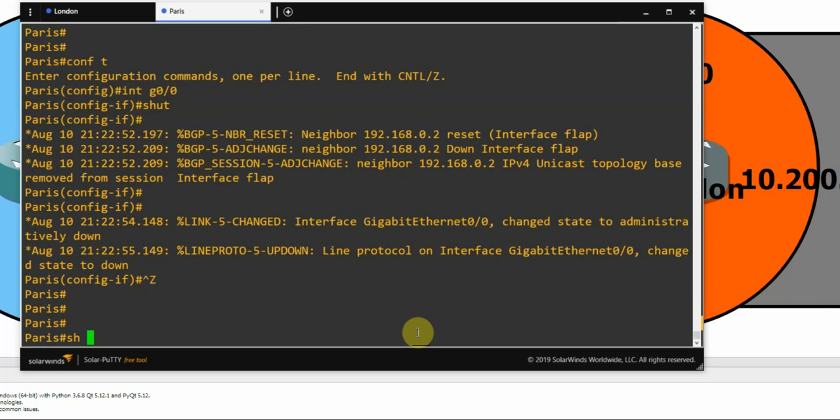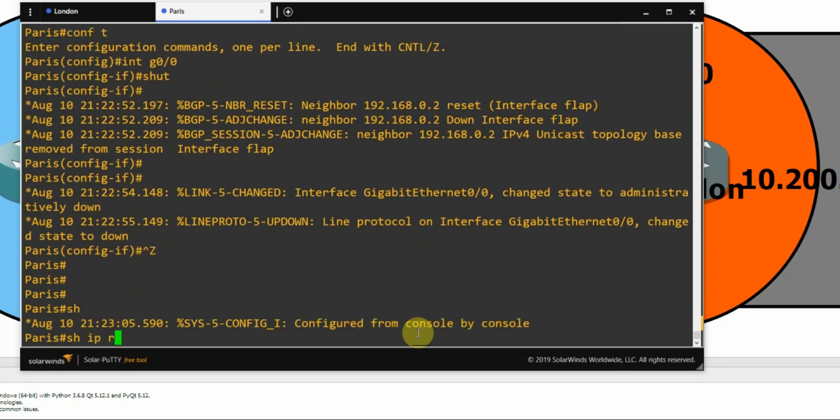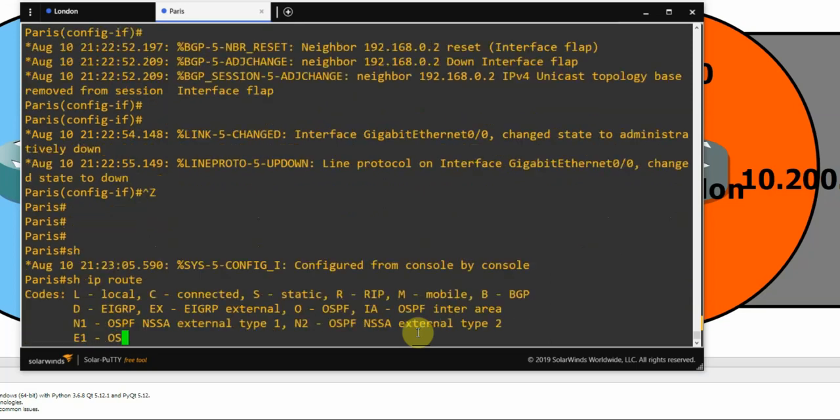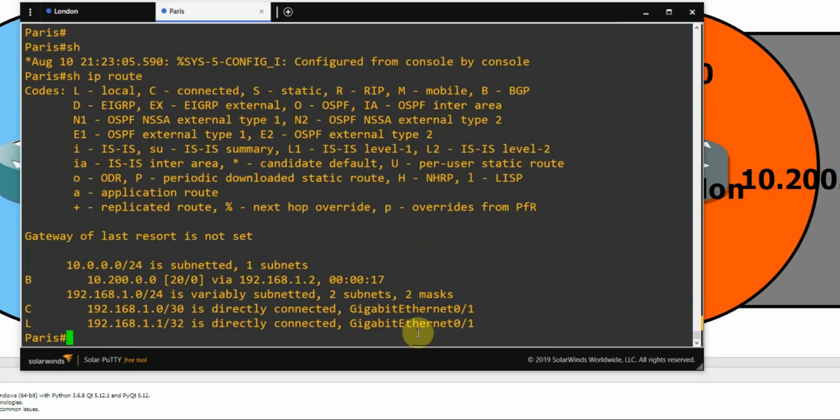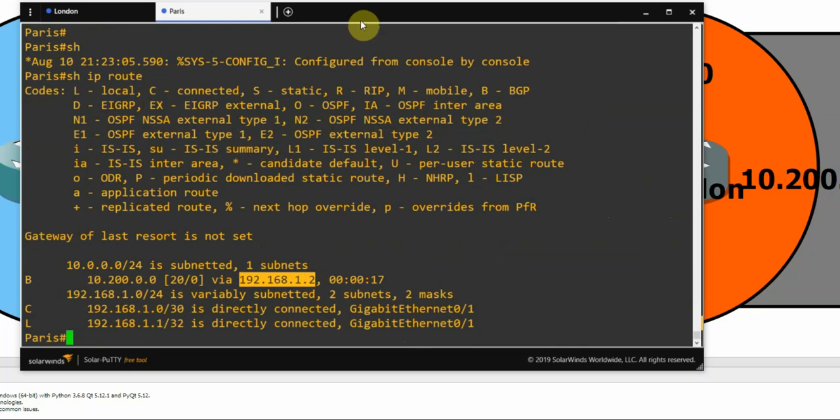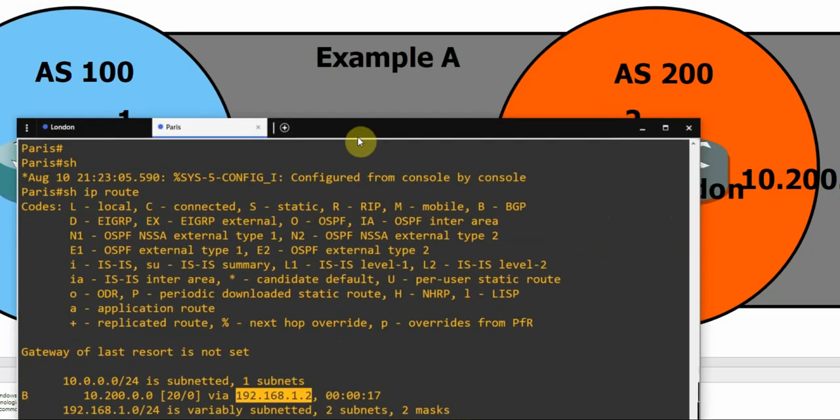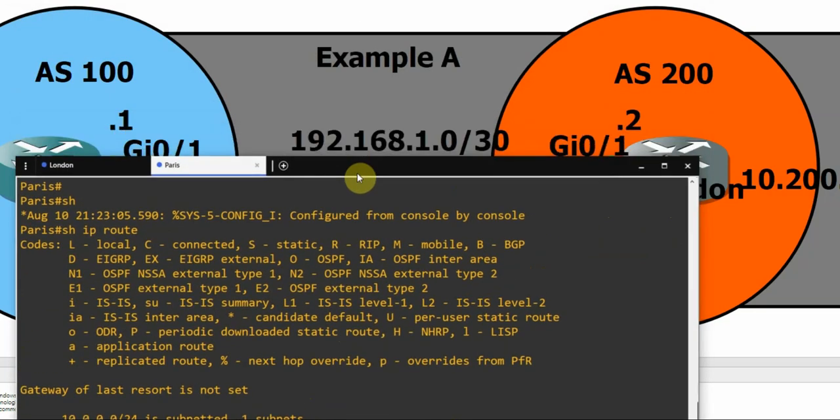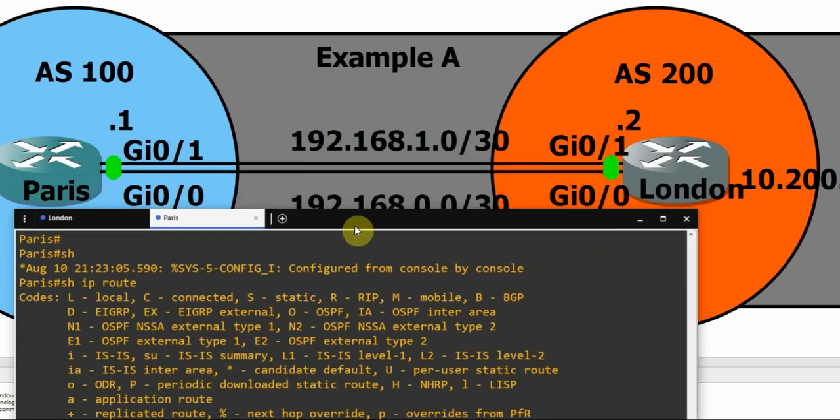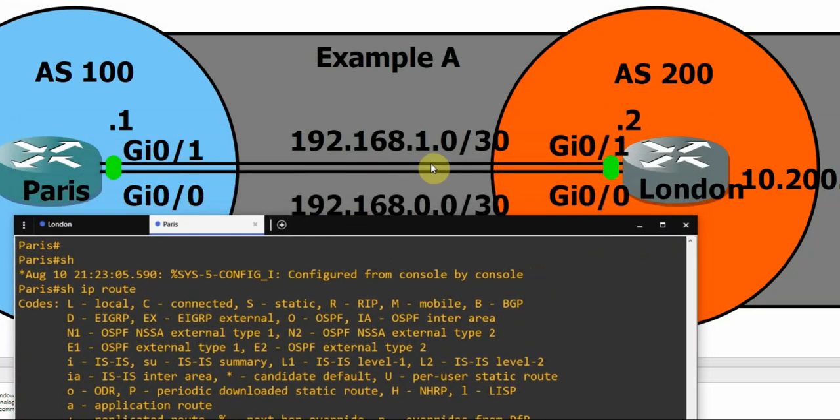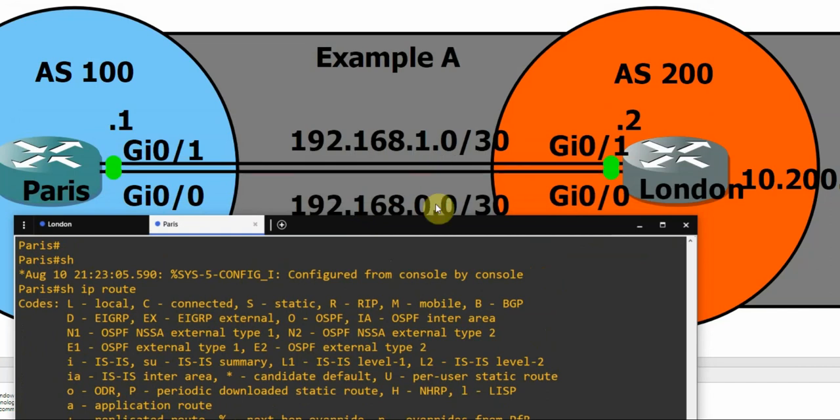And if we look at the routing table now, we can see that the other route is in use. So 192.168.1.2, that's now the top link that's in use, and the bottom link, well, it's actually not being used at all since we shut it down.